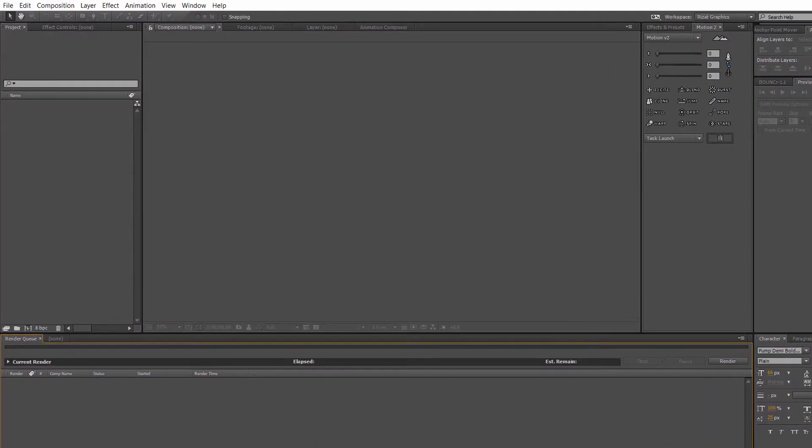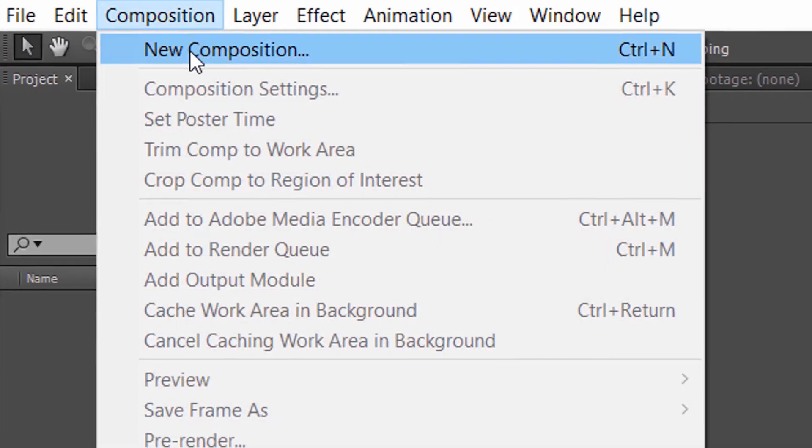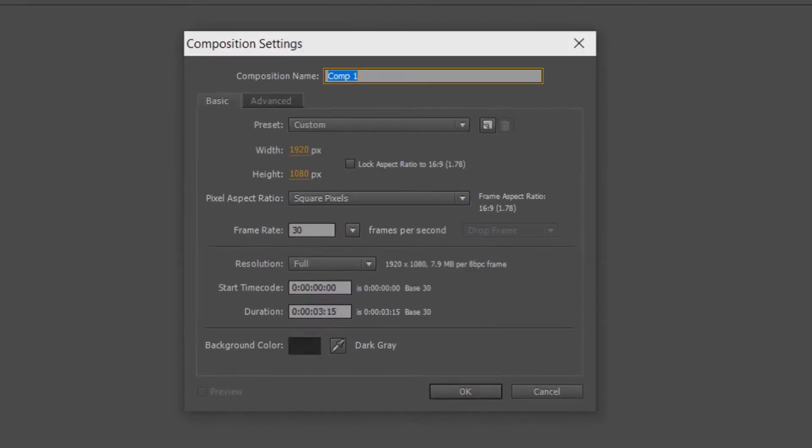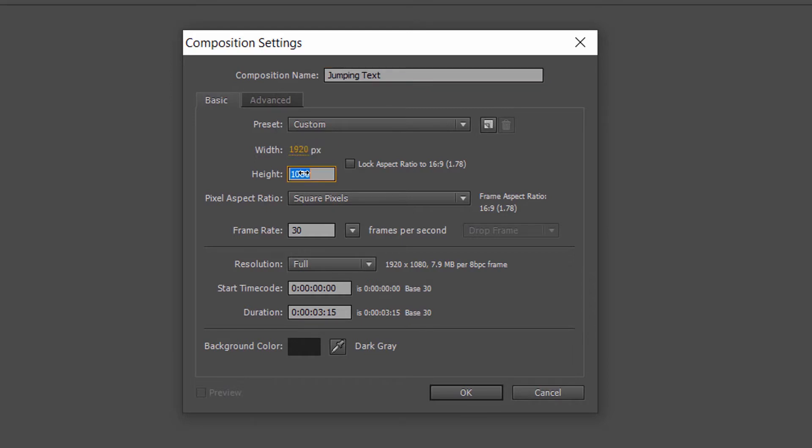Open After Effects. Go to the composition and create a new composition. Rename it to jumping text or whatever name you give it. Set the resolution of 1920 by 1080 pixels. Frame rate to 30 frames per second. Set the duration to 5 seconds.